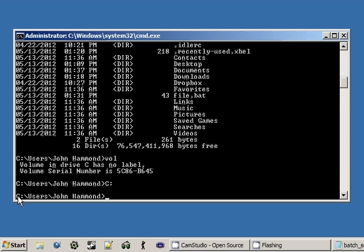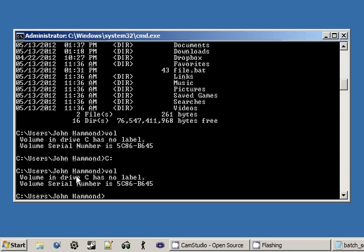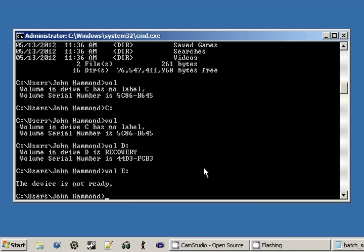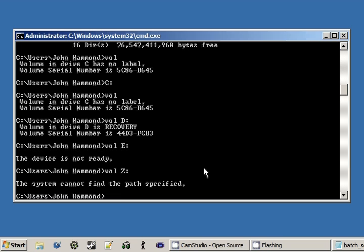It'll use that one by default. But if we pass in, like, the D drive, it'll take a look at that one. 'Volume in drive D is recovery' instead of the one we were looking at in the C drive. We can use E. That device doesn't happen to be ready. We can even use ones that aren't actually set up yet. 'The system cannot find the path specified.'